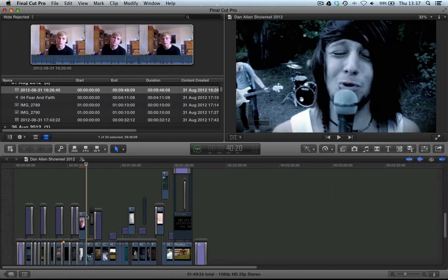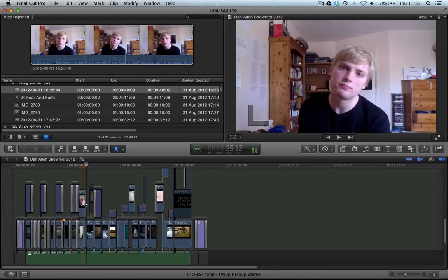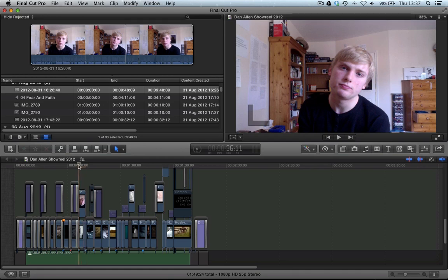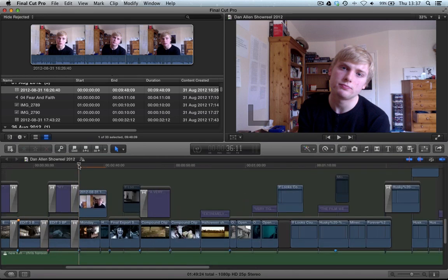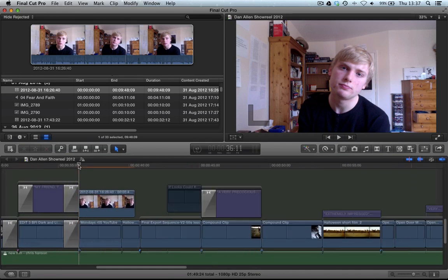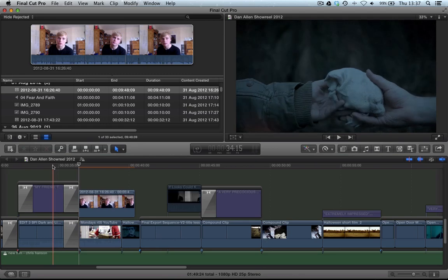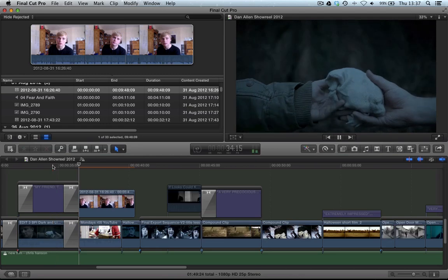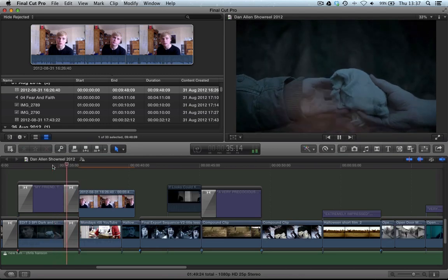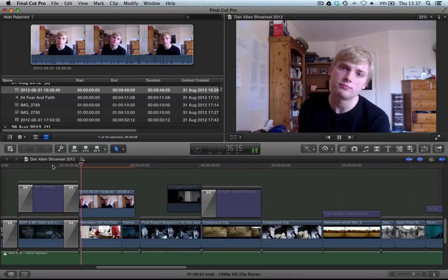And you can see, now in our timeline, exactly where we had our playhead, which was here, it's put in our clip and attached it to the primary storyline. So now, at that point, we play back, bam.